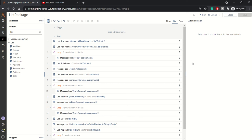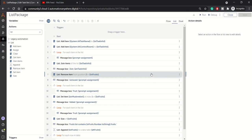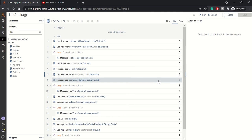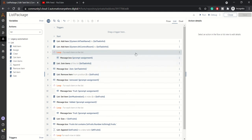Hello everyone, welcome to RPA feed. In case you are liking our videos and find them helpful, please consider subscribing to our channel and sharing videos with a maximum audience. With that, let's get started.